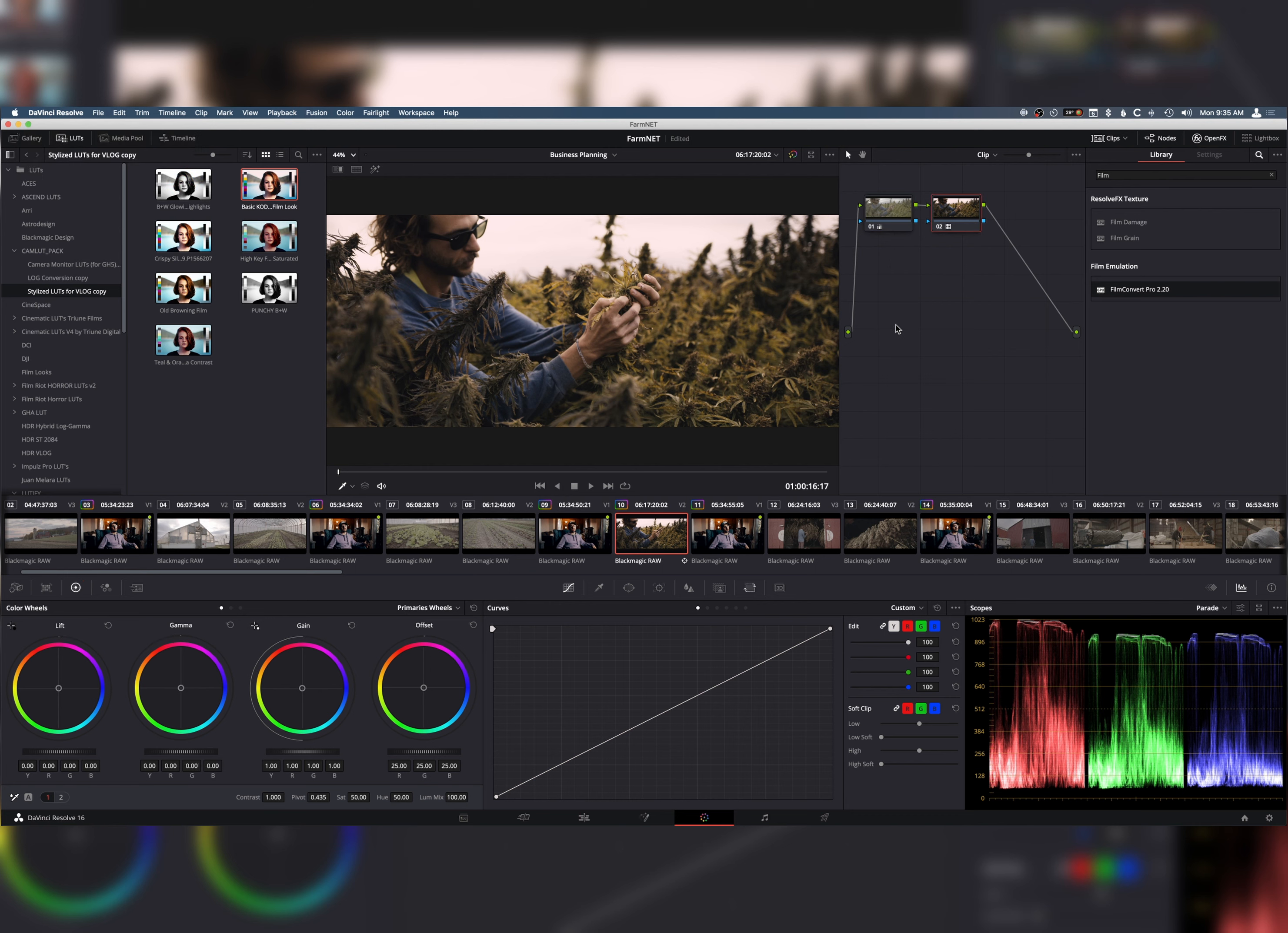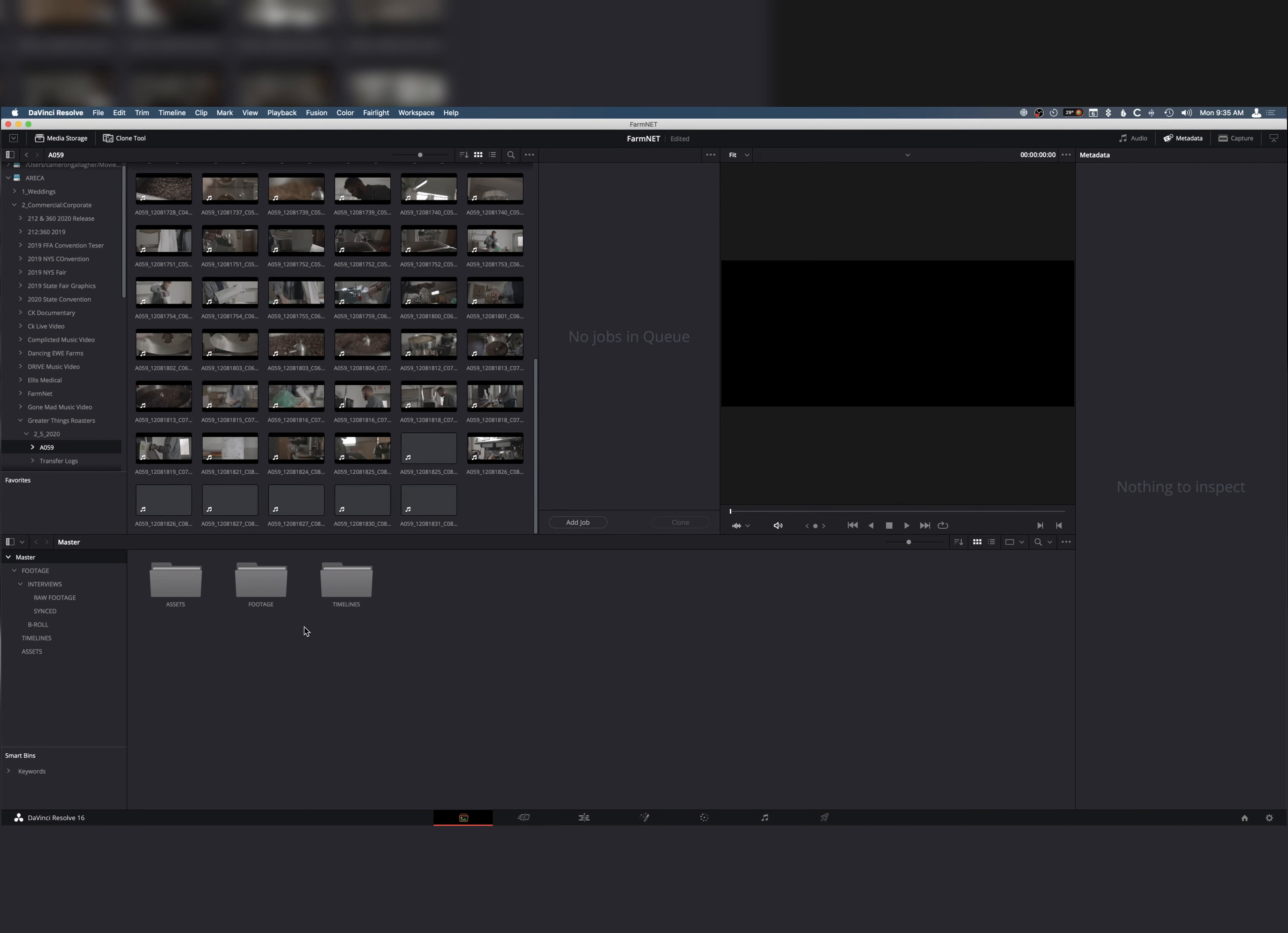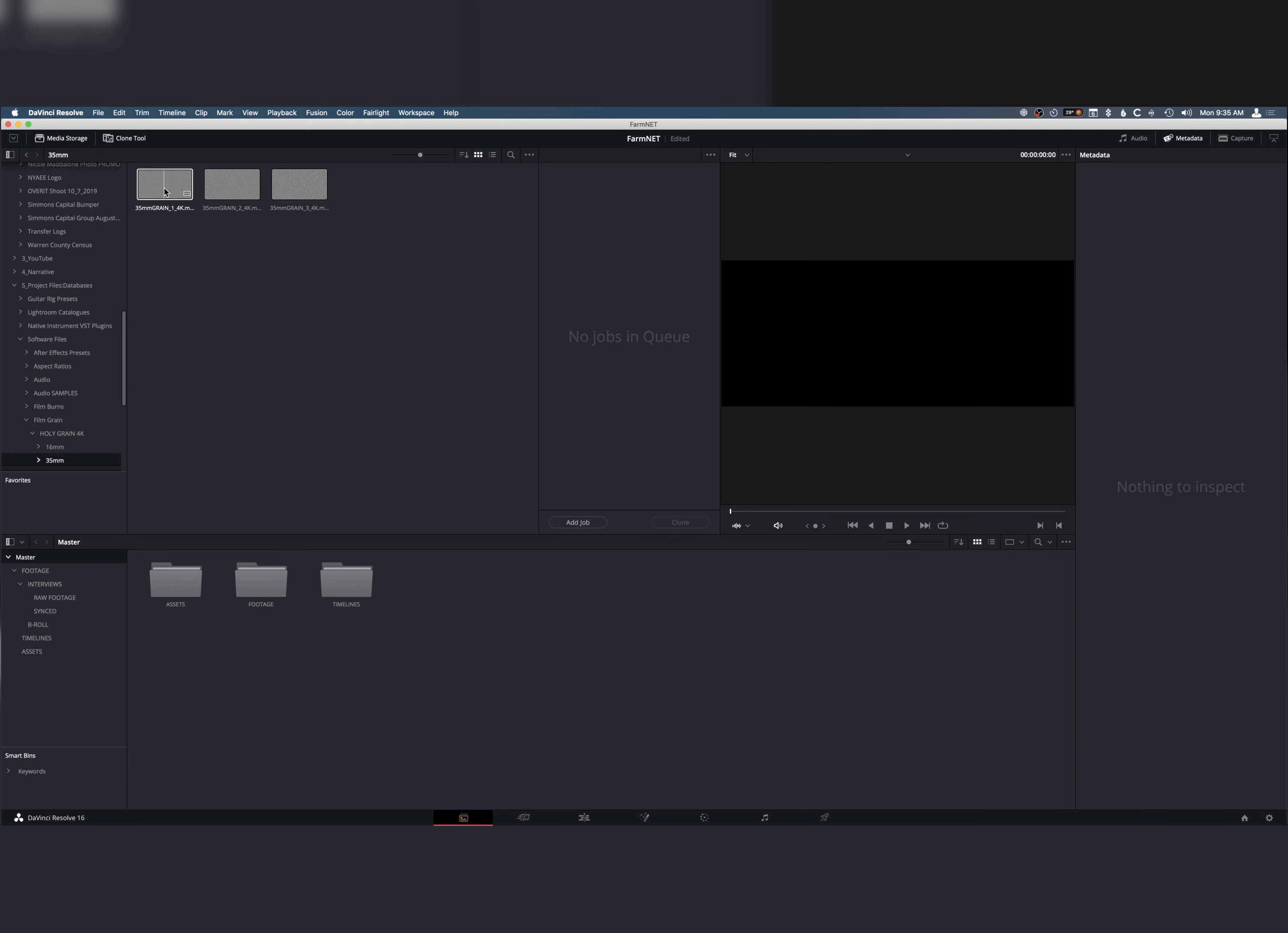One trick, of course, is adding film grain. Something like Film Convert, obviously, has film grain built right in. But, if you don't have film grain or a program that has film grain, you can easily go find a ton of different downloads. There's a ton of free ones. But, all you want to make sure you do is you're adding it to your media pool as a matte. So, for instance, I'm going to go to my film grain. Let's pick some film grain. We'll do the Holy Grain 4K, 35mm, and we'll do this first one. So, you're going to right-click. And instead of clicking Add into Media Pool, you're going to add to Media Pool as a matte.